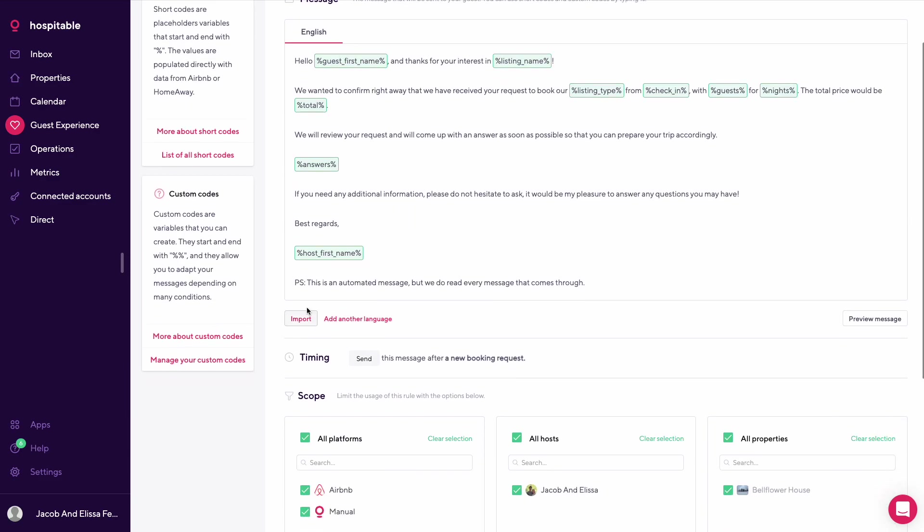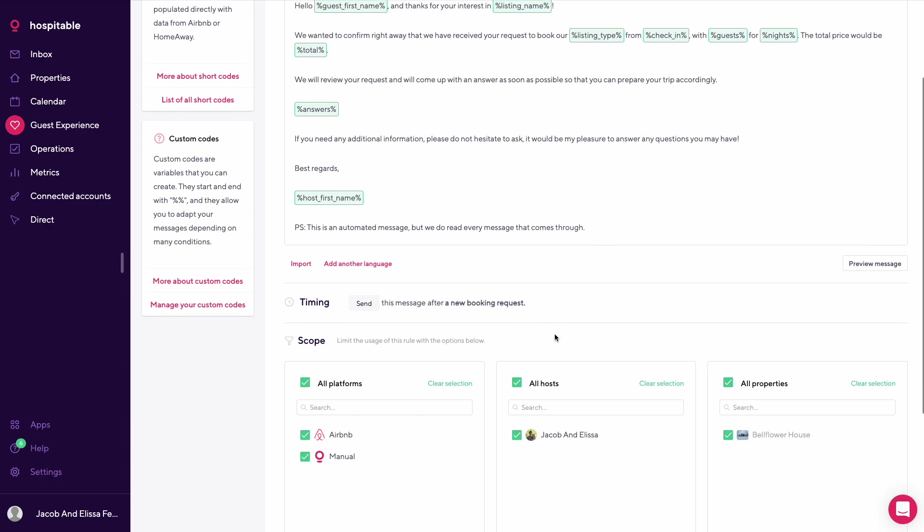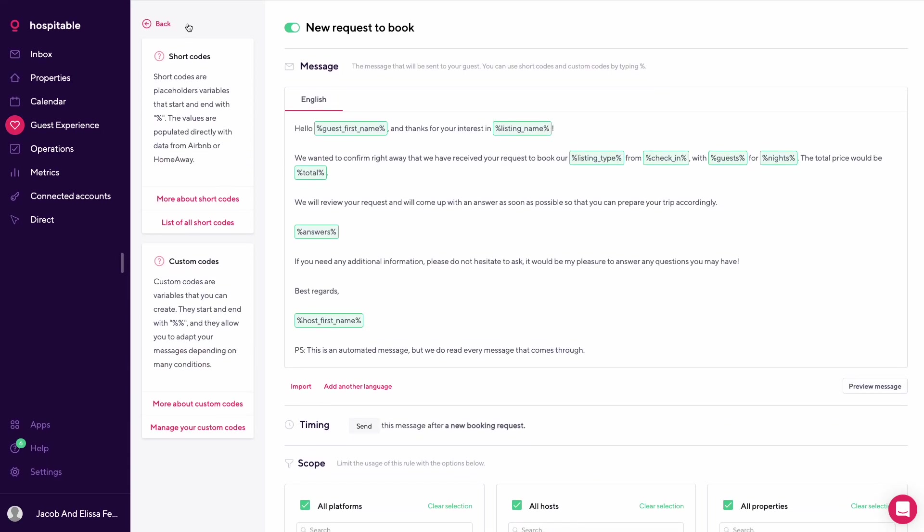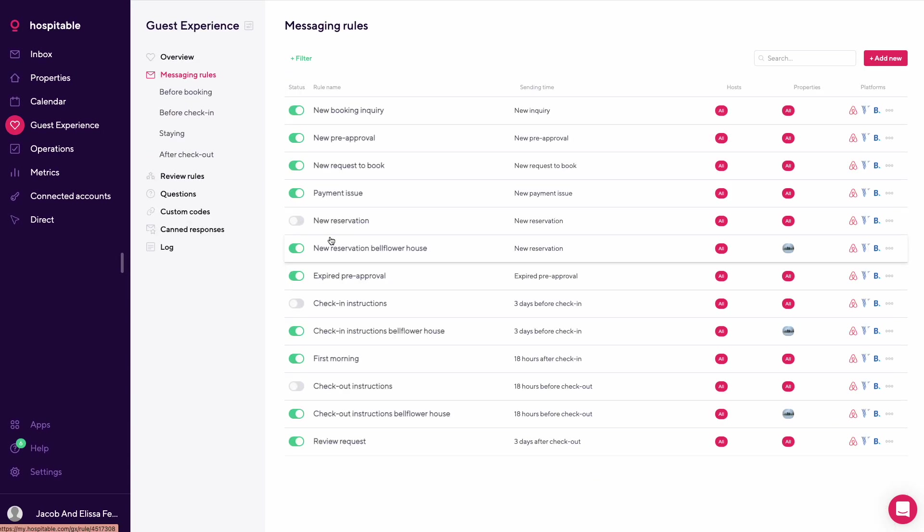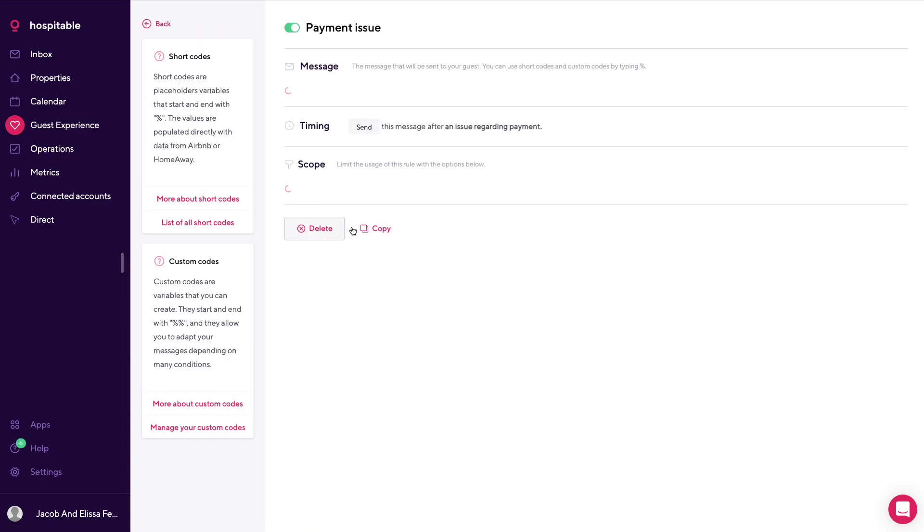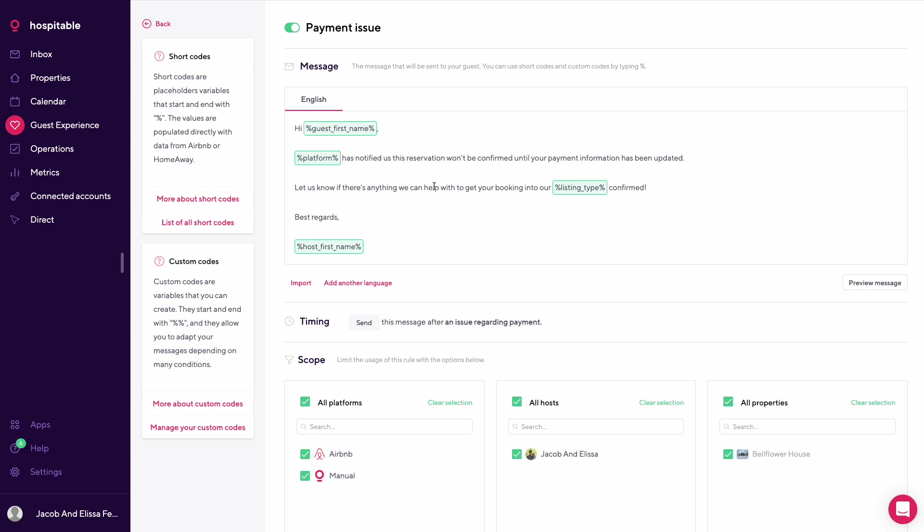We like to put in this little PS about it's an automated message but we read through everything, just so people know that when they're reaching out to us we will get back to them. This is the automated message if there's an issue with payment. Platform notified us that the reservation won't be confirmed until we have updated payment in the system.